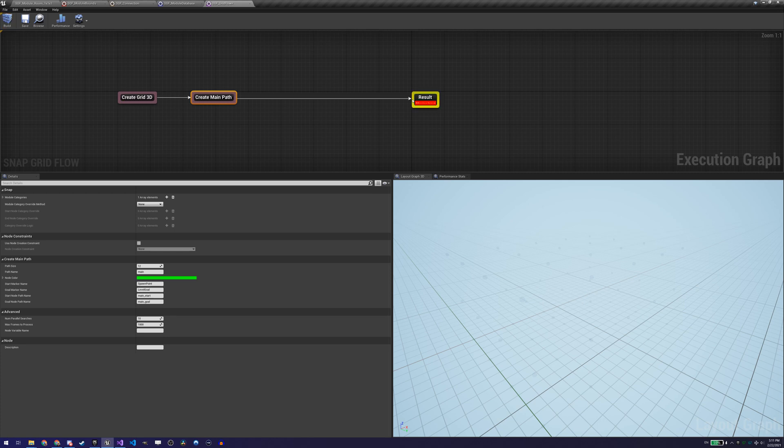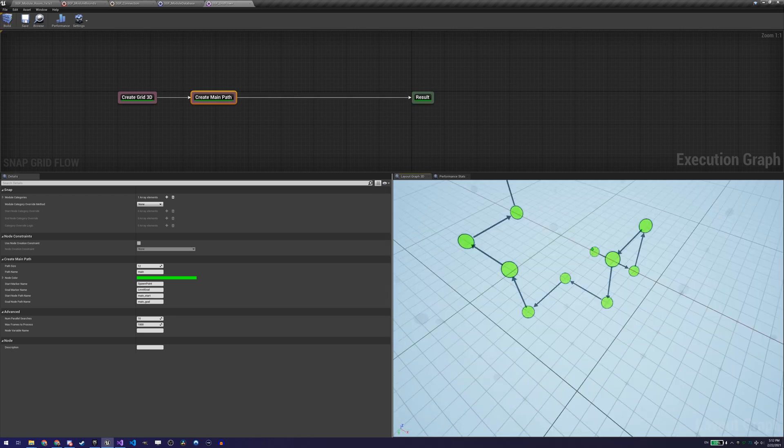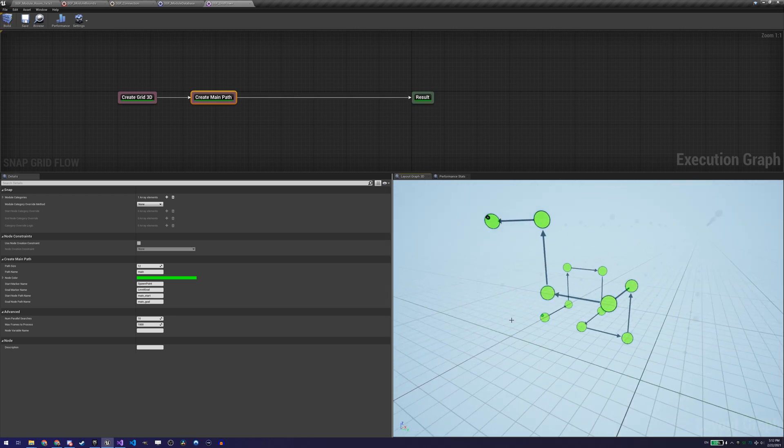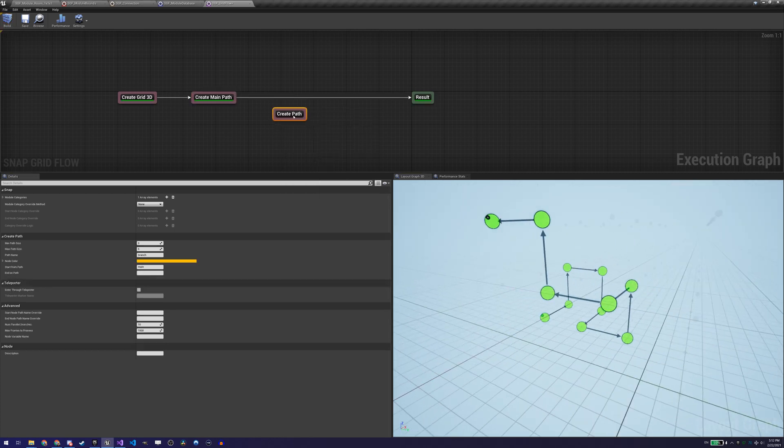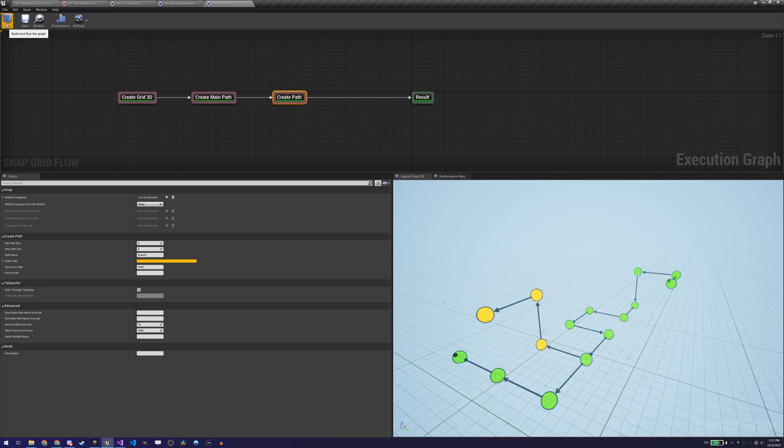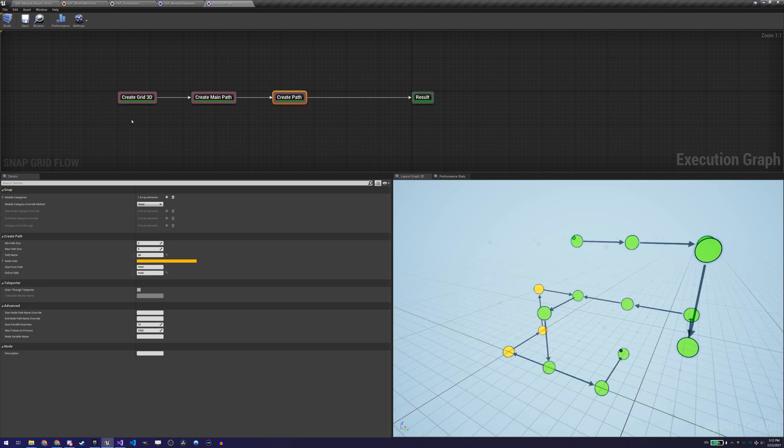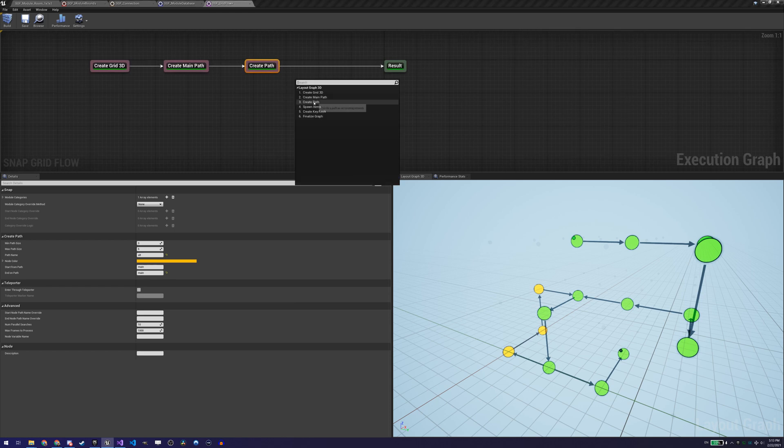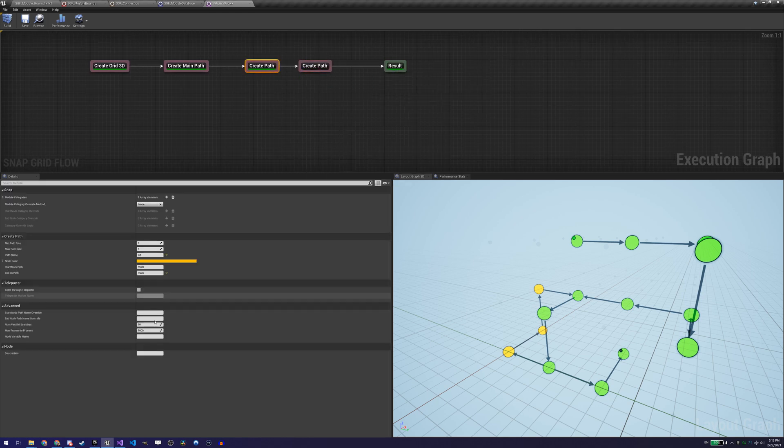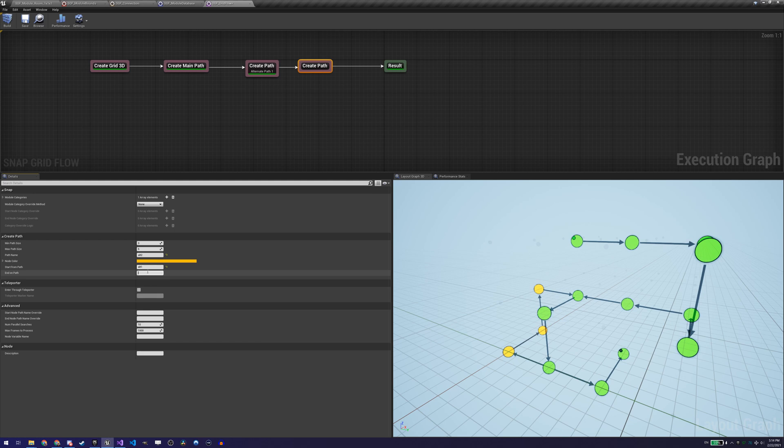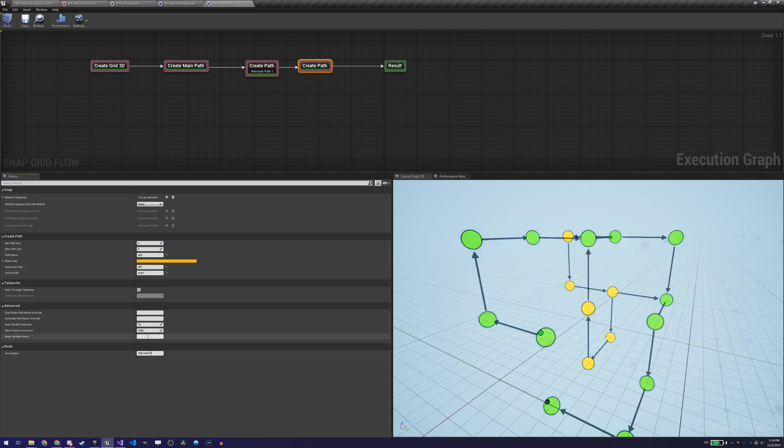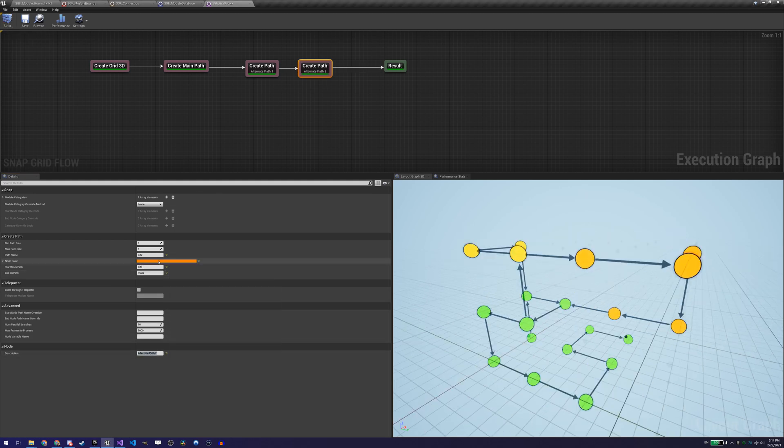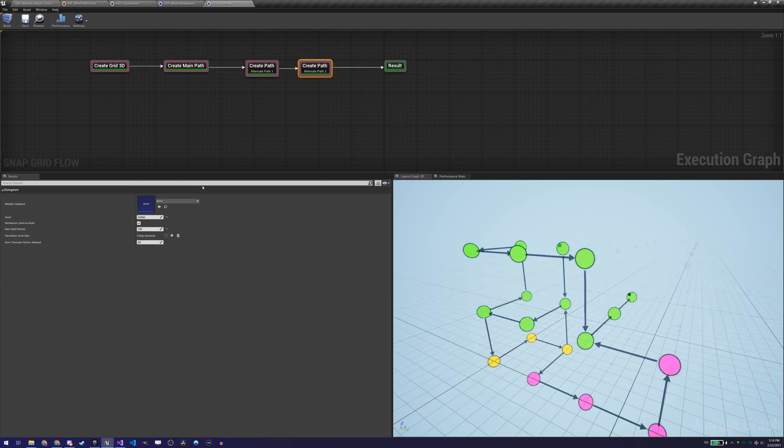With the module database created, we can move on to the flow graph setup. This is the asset that defines the flow of our dungeon and how it is going to be built and played. It defines the paths of our dungeon, where the locked doors will be, if there's a treasure room, where the start and end rooms will be, and is also where we can configure the spawn of certain items like loot, chests, or even enemies if we want.